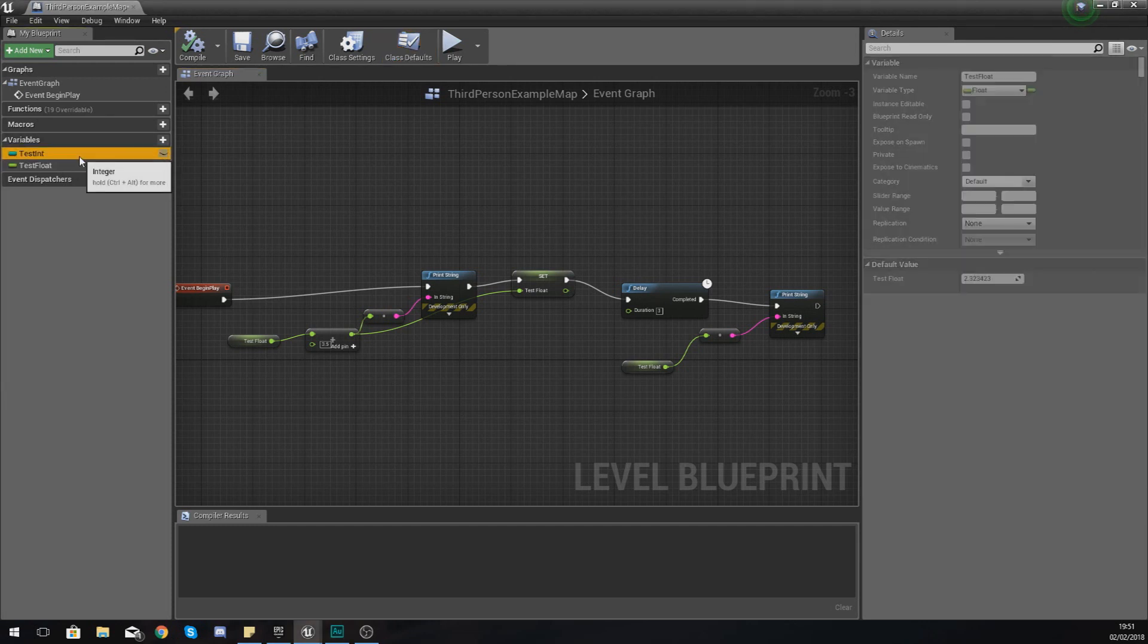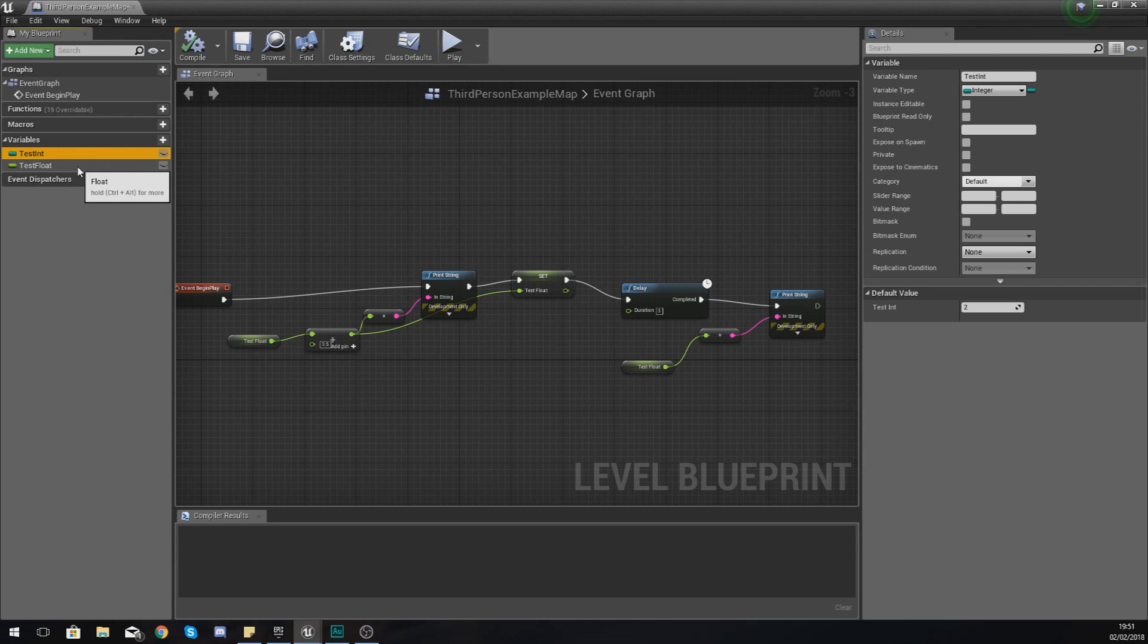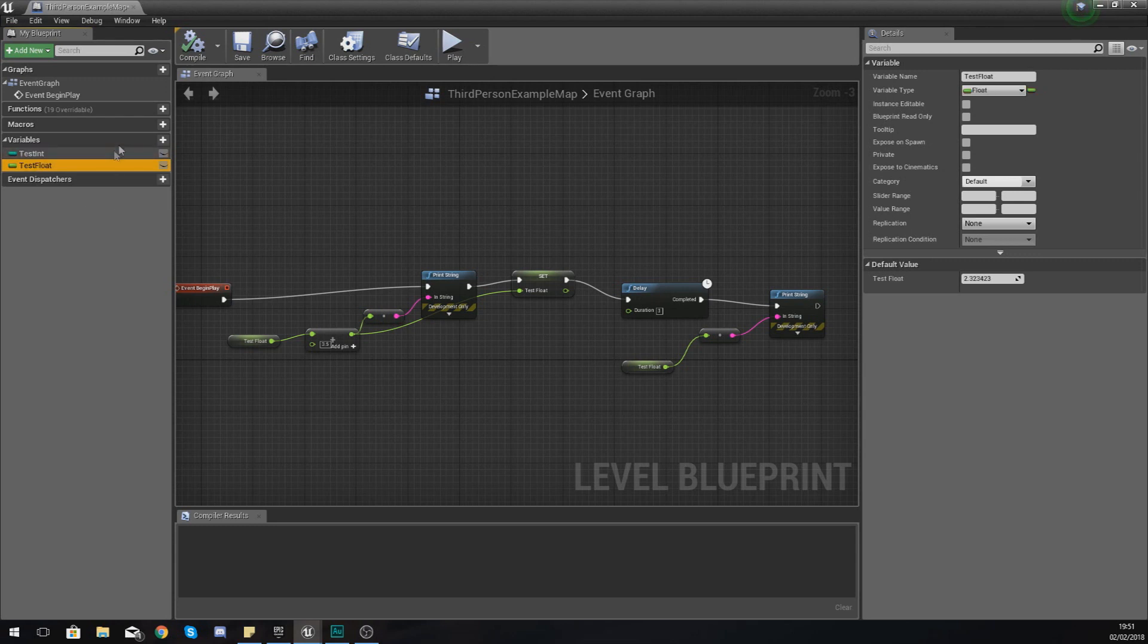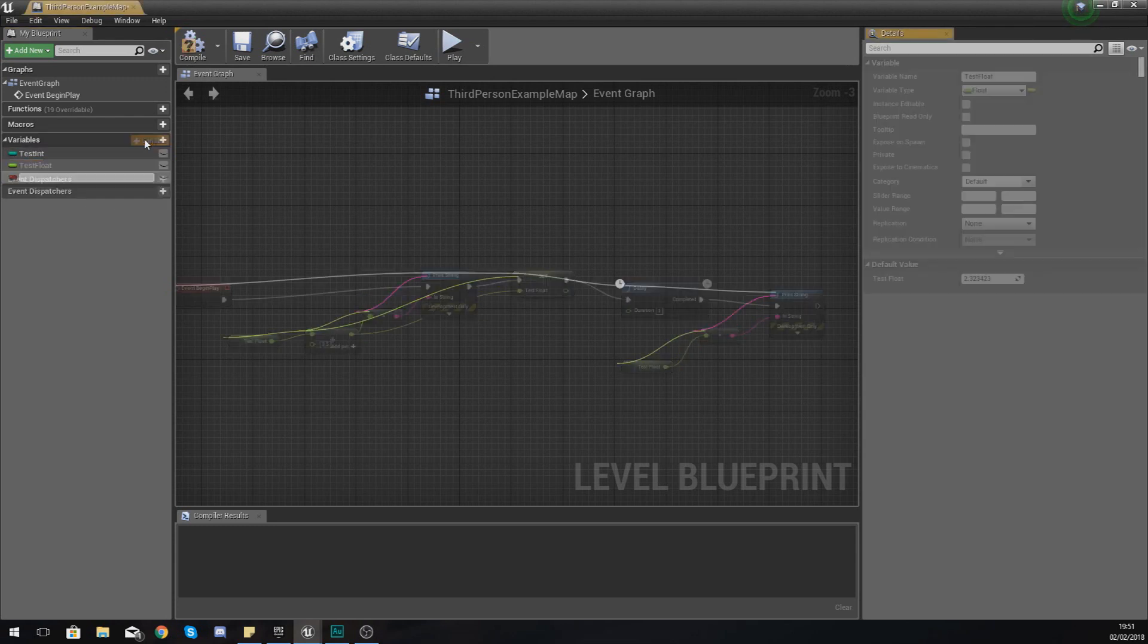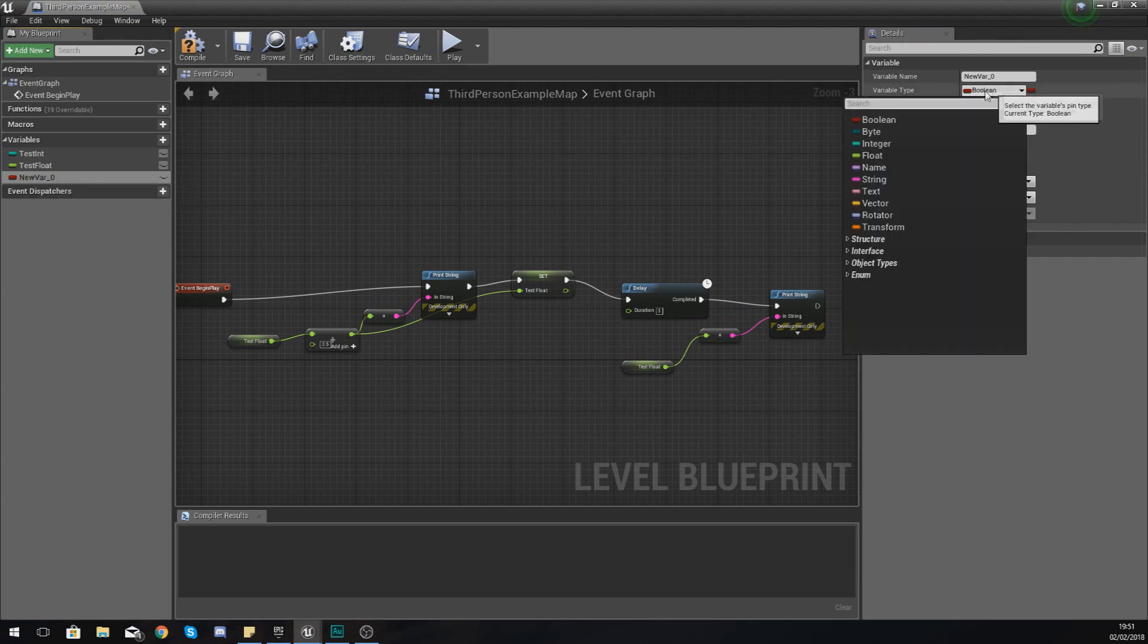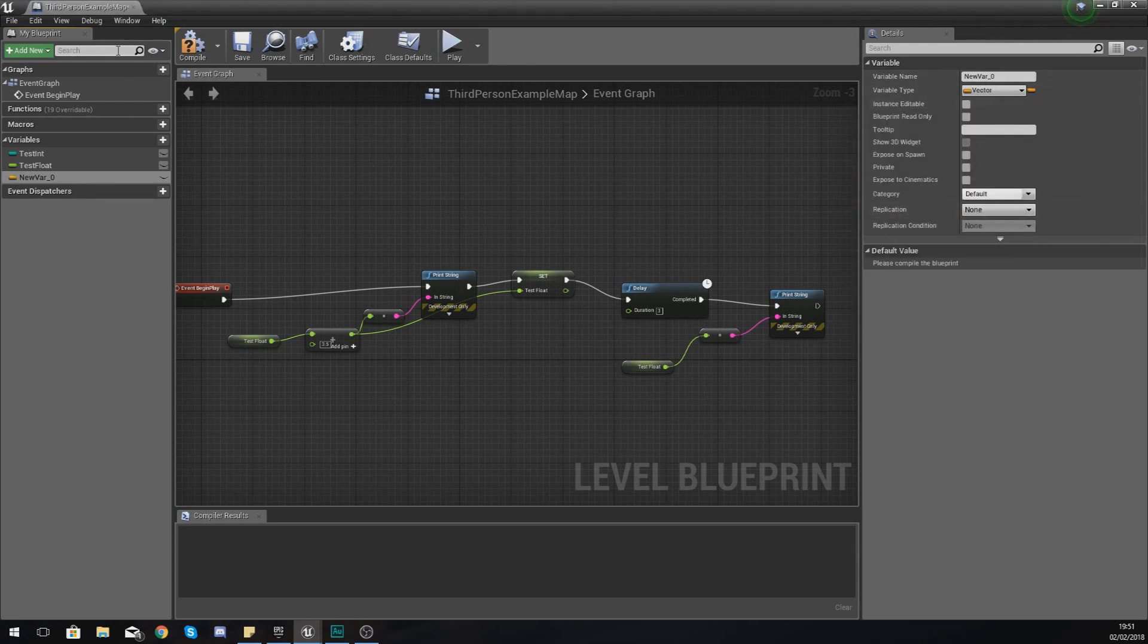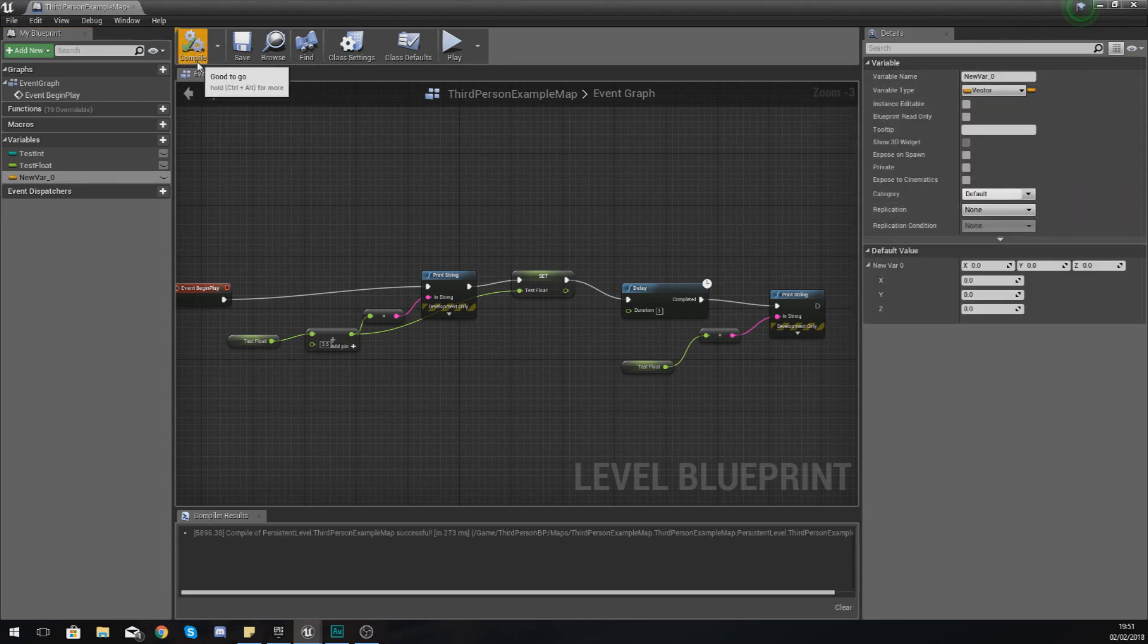Now in the past few videos we've been going over some numerical values, some numerical data types, and the one that I want to work with in today's video is a vector. So what I'm going to do is I'm going to quickly create a vector and just change the variable type in the details panel to a vector.